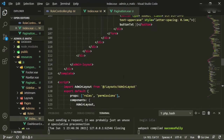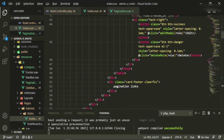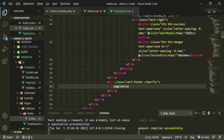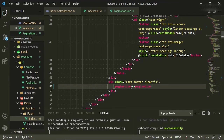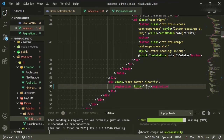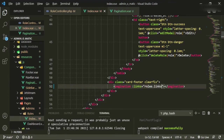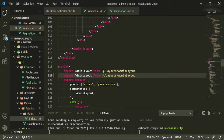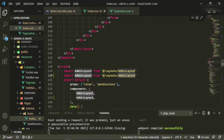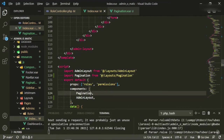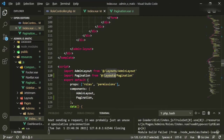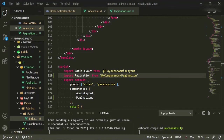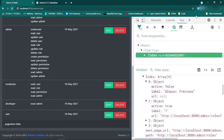Now let's head to where we have the pagination links in the roles index page. We'll put in the pagination component and pass in the links prop: links equals roles dot links. Then we import the pagination component from the components folder. Let's go back to the browser, refresh, scroll down - now we have our pagination links. The first page button is disabled, and we can click page two. Fantastic.